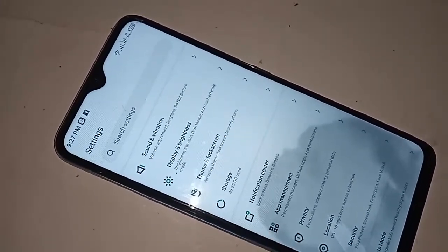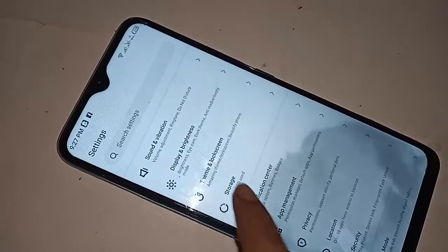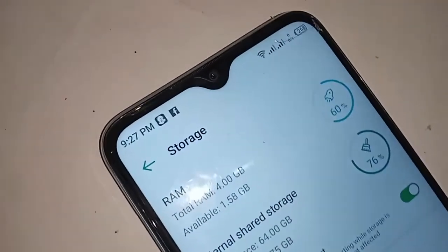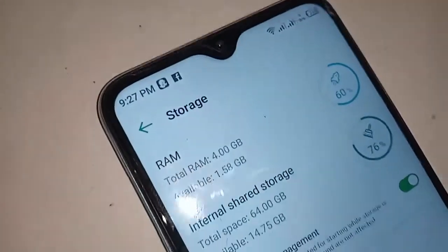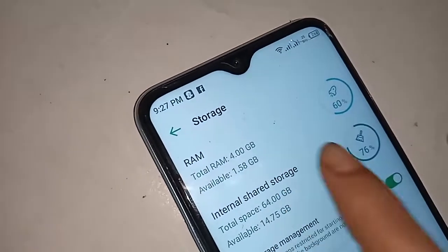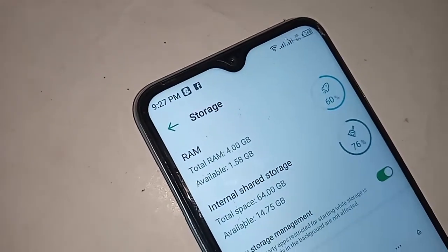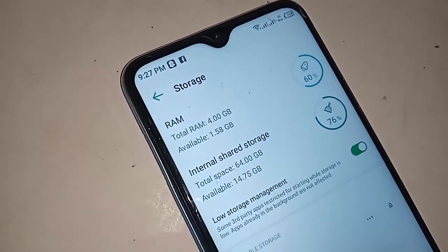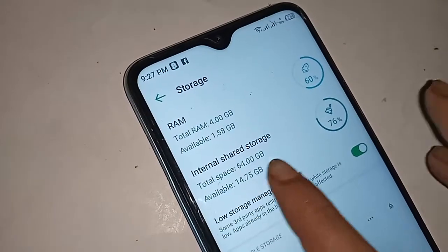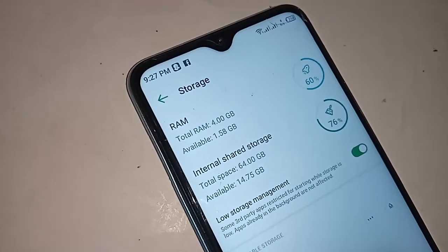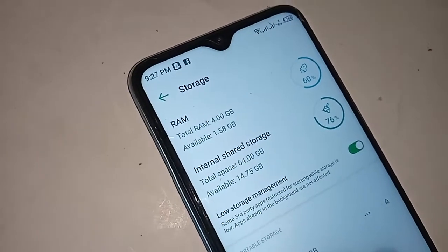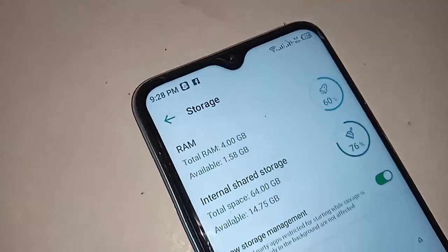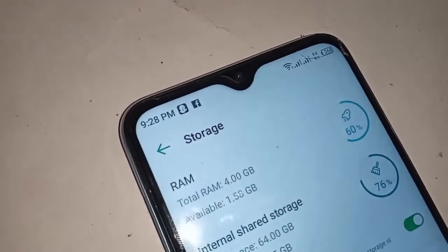You will see an option called Storage, then you have to click on Storage. After clicking on Storage, you will see an option called RAM and Internal Storage. You will see your phone RAM information — just click on RAM. And you will also see an option called Internal Storage where you can see your phone storage information.